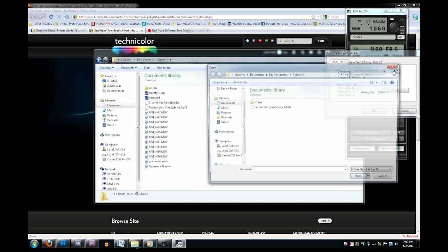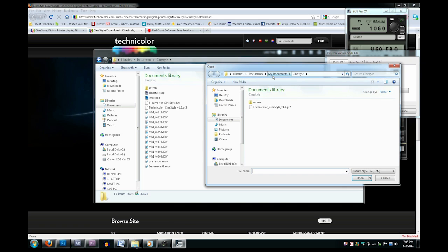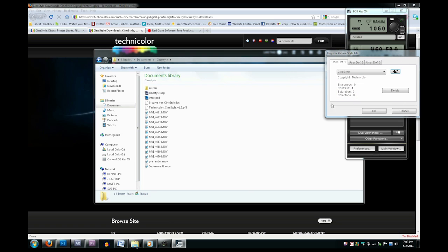Then click that button and find the .pf2 file you downloaded earlier. Open that, click OK, and you can close all of that.